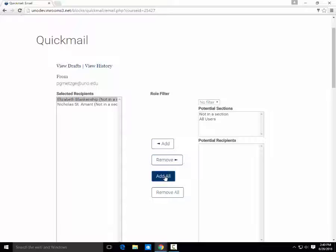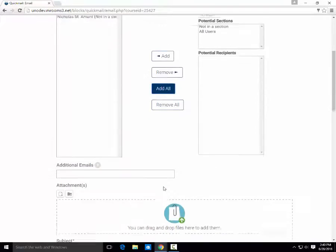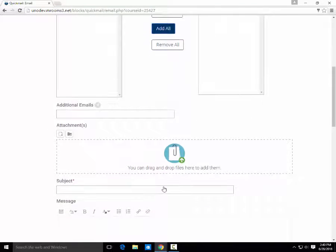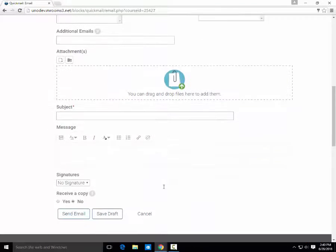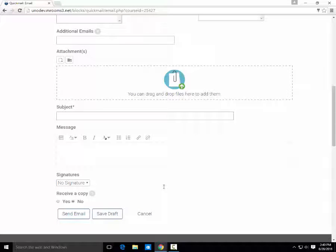The Add All function is very convenient for emailing your entire class. You can then scroll down, add attachments, a subject, and message, just like you would with a regular email.